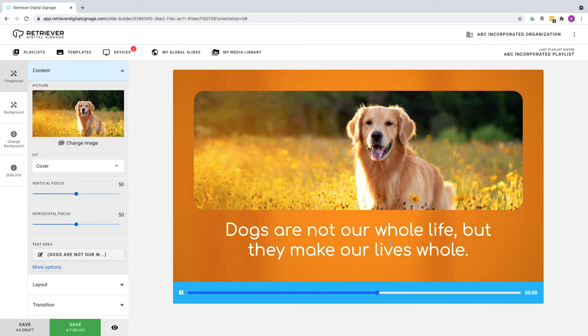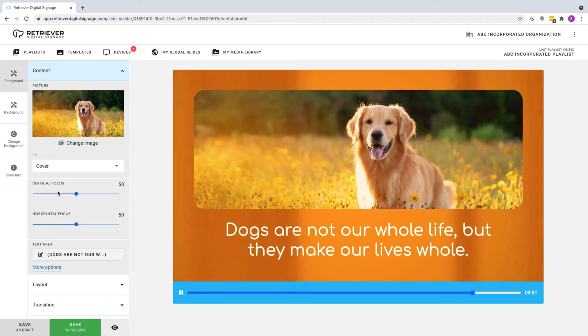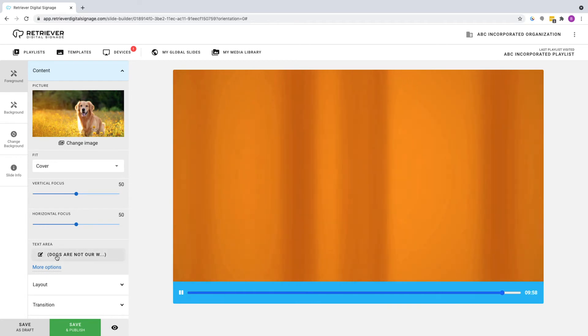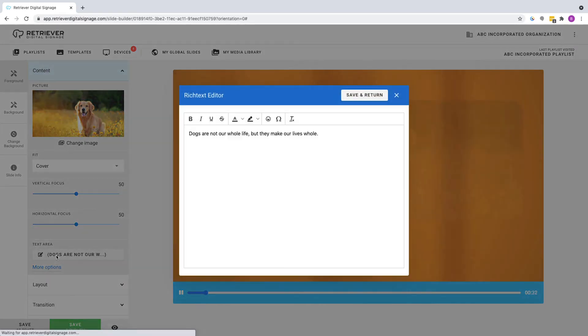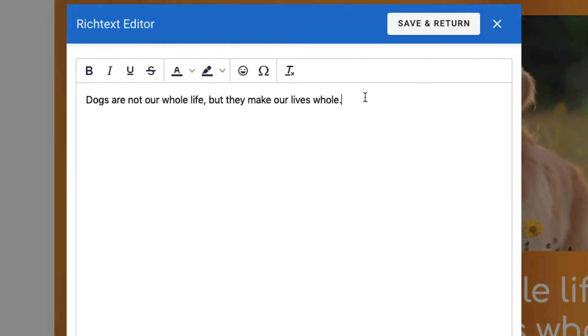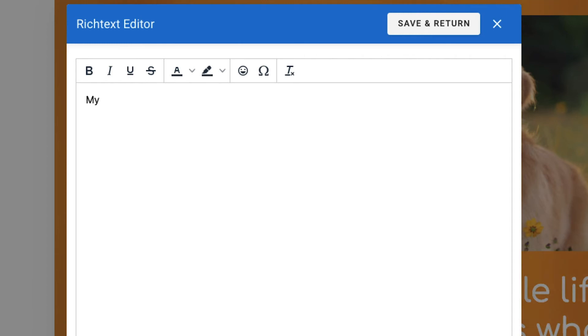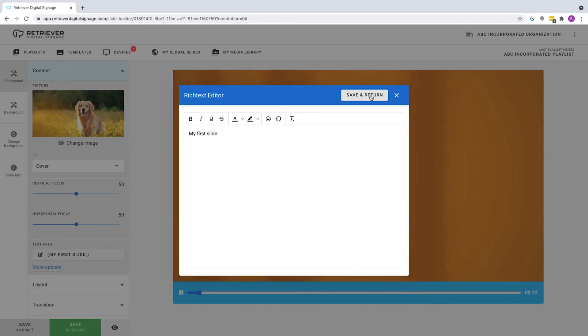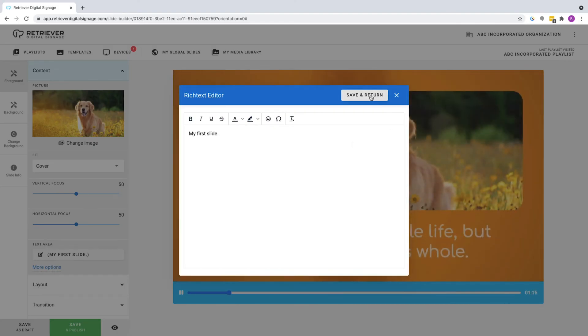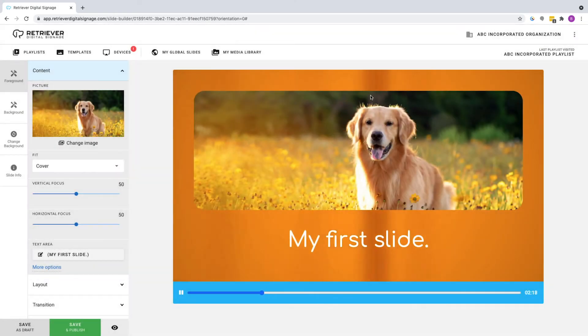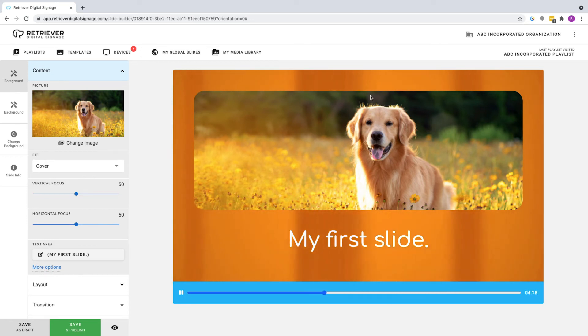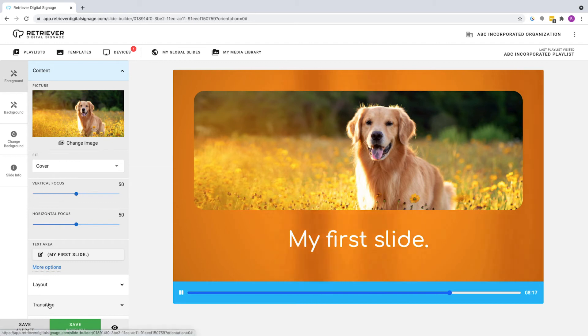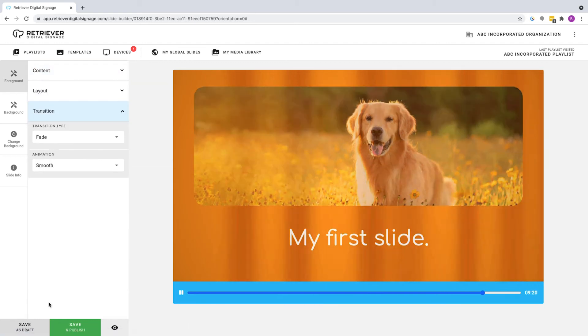Under Content, click on the Text area to retype the words that appear on the slide. Replace the text shown with My First Slide. Click Save and Return. Again, your changes will appear in the preview. Click on Transition and change the Transition Type to Zoom.